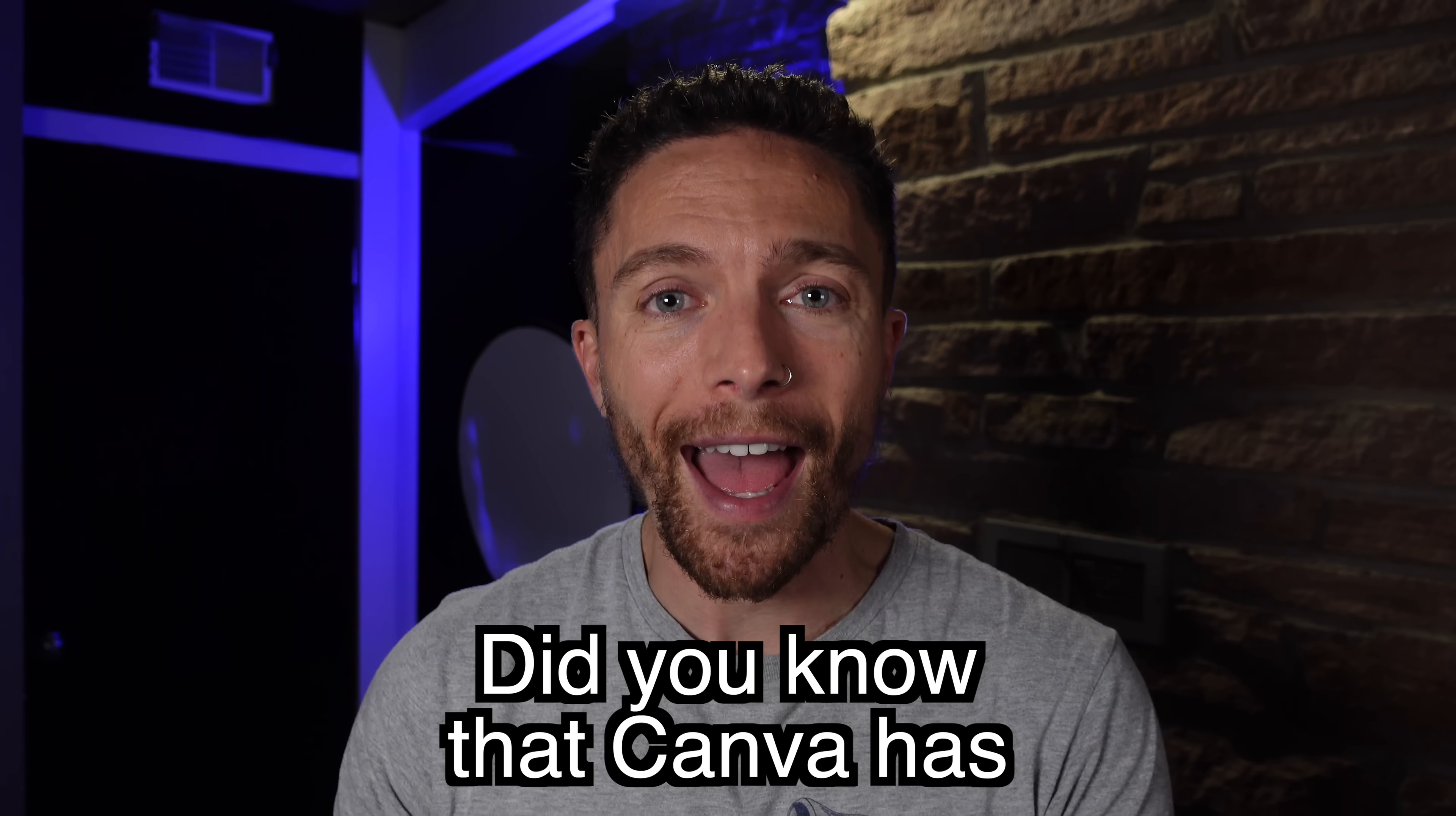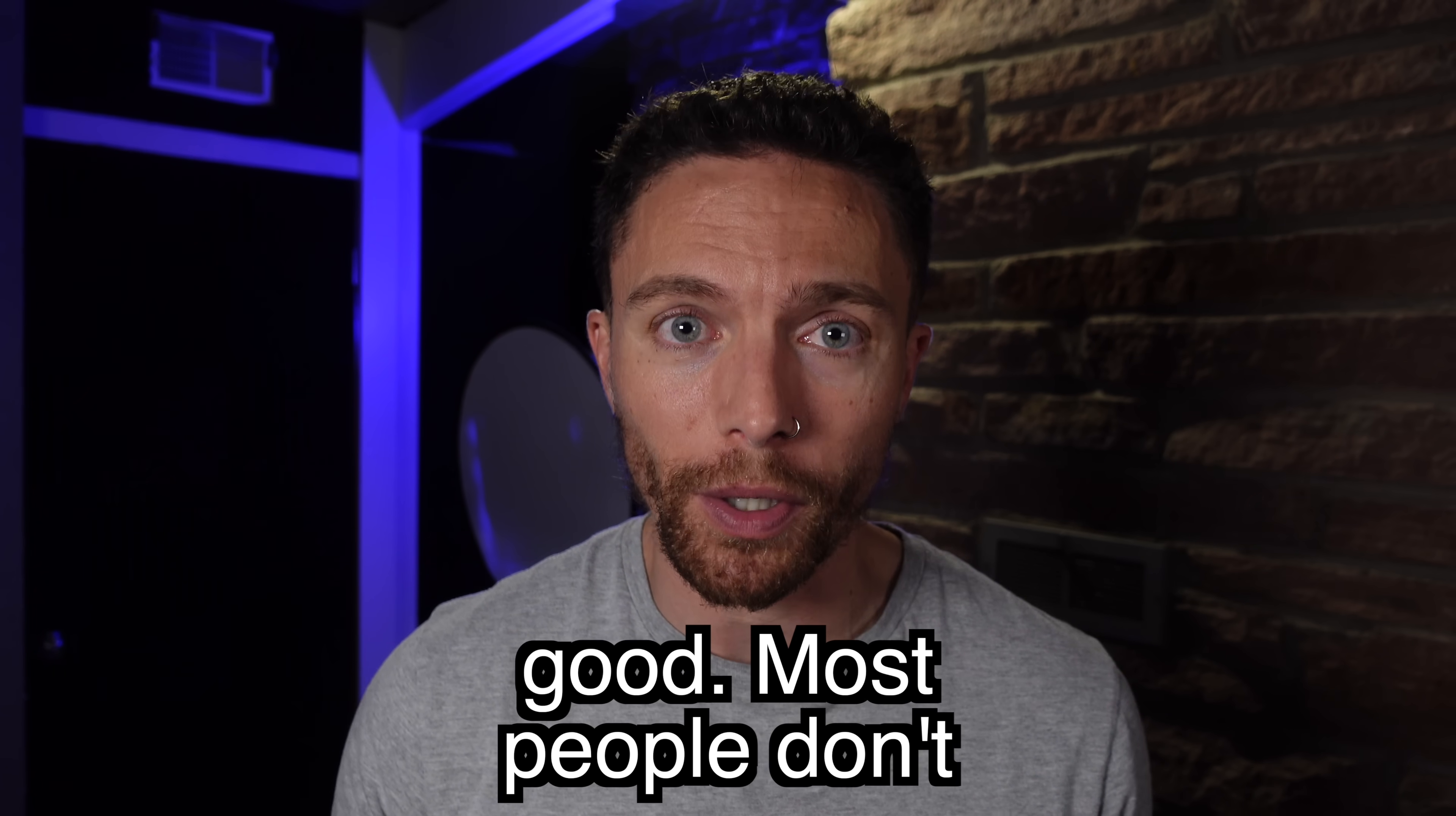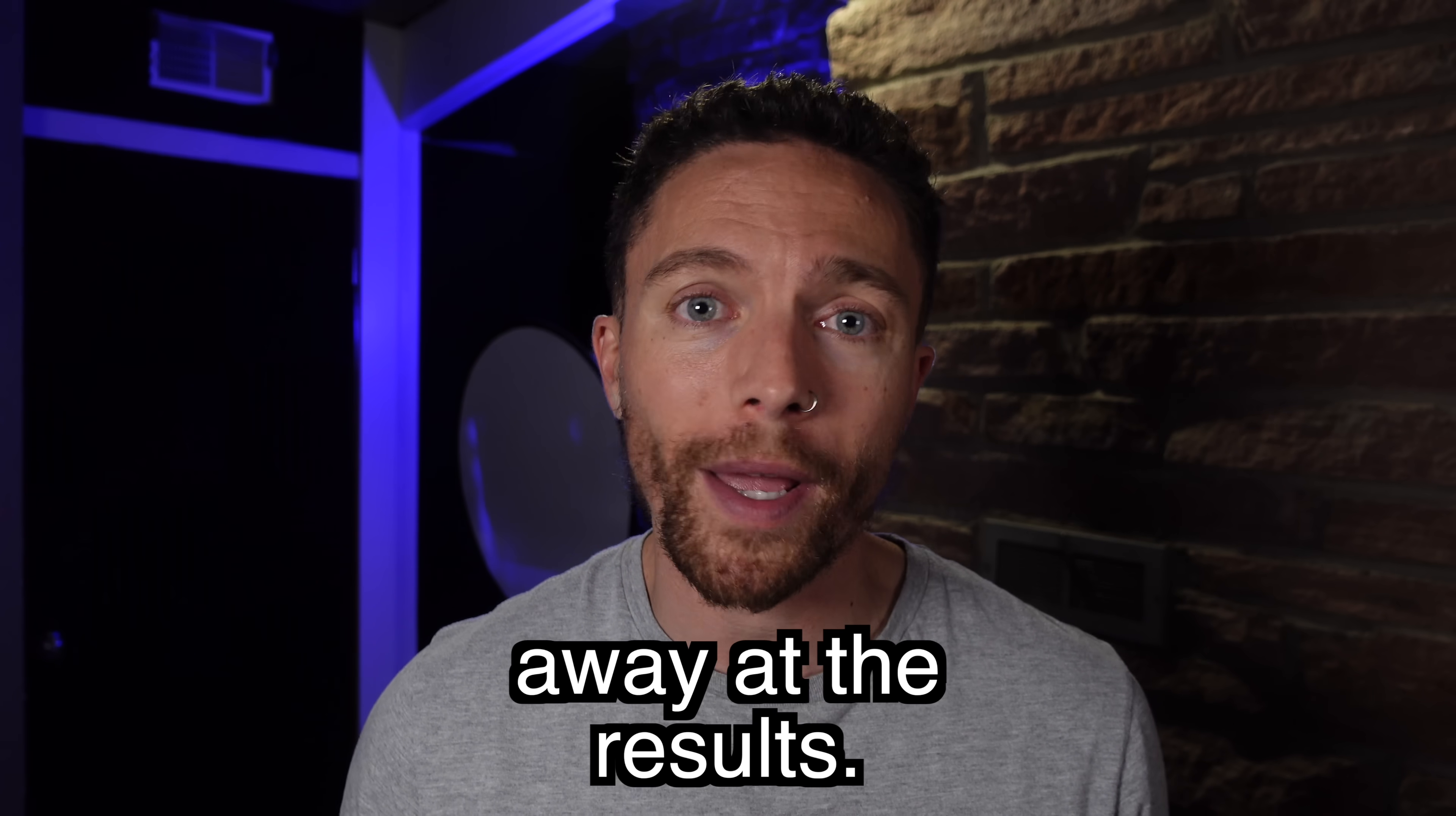Did you know that Canva has an AI chatbot built in that's very similar to ChatGPT and it's actually really good? Most people don't even know that this exists, but I've been trying it out for weeks now and I'm honestly blown away at the results.